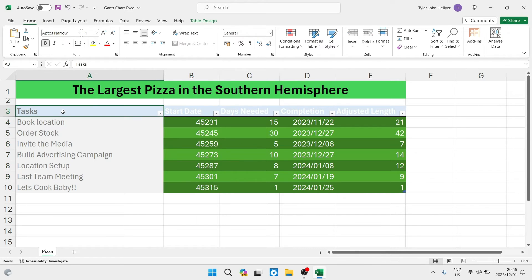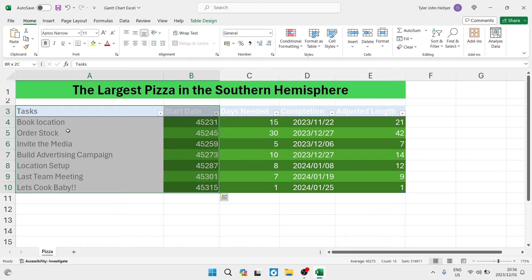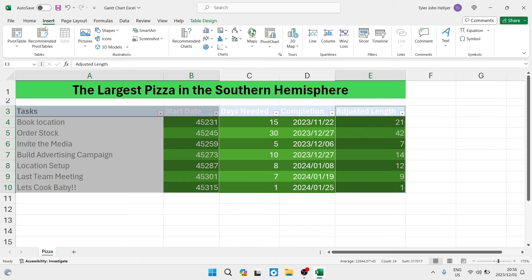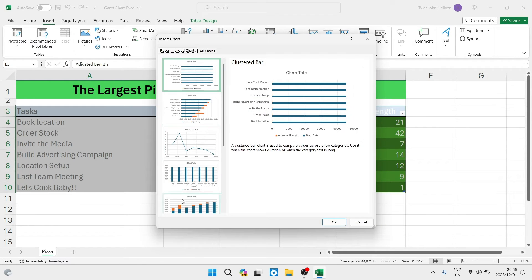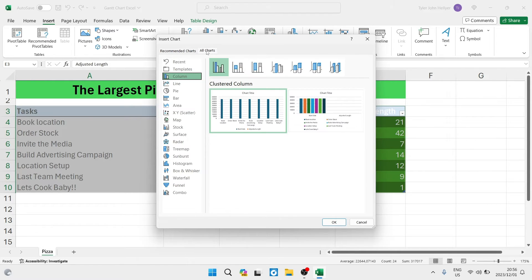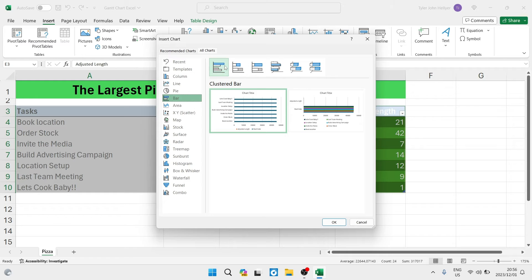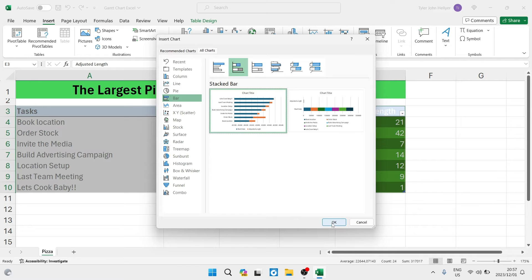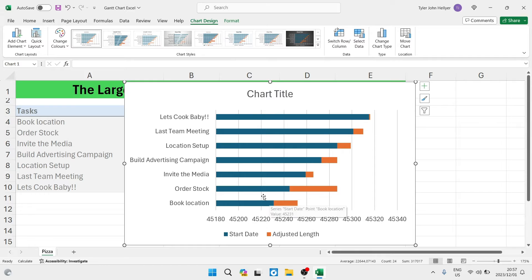Now we're going to tap on Tasks and select all of the tasks, then also select all of the start dates. Hold Control and drag your mouse cursor to also select the adjusted length column. Then go up to Insert on your toolbar and look for Recommended Charts. Once in Recommended Charts, tap on All Charts, then find the Bar graph on the left-hand side. Select the second bar graph option, which is a Stacked Bar graph, then tap on it. You'll want the first option which is already selected by default — tap OK and you'll see that you have now generated a chart.